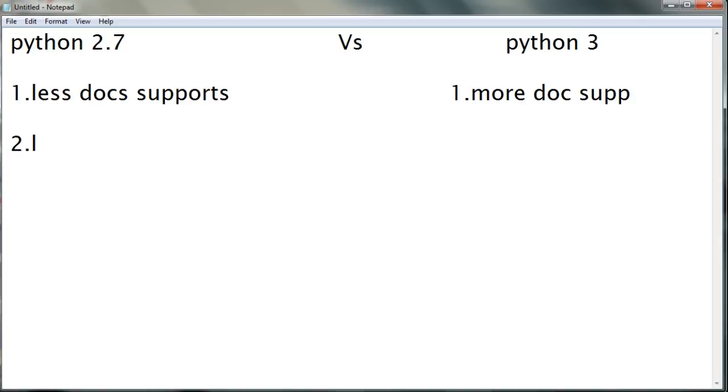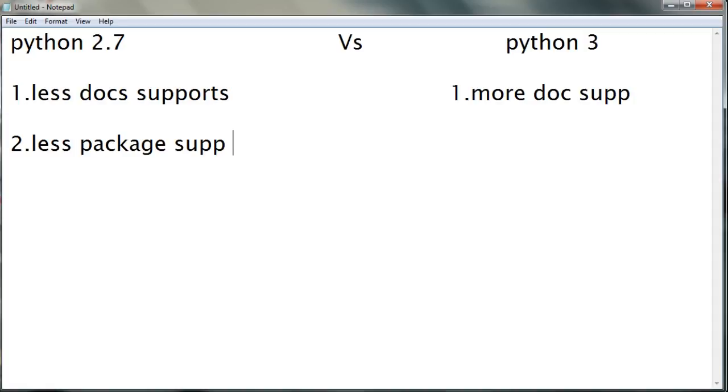Less package support in Python 2.7, whereas in Python 3 there is more package support.